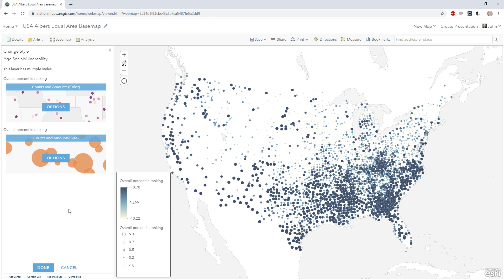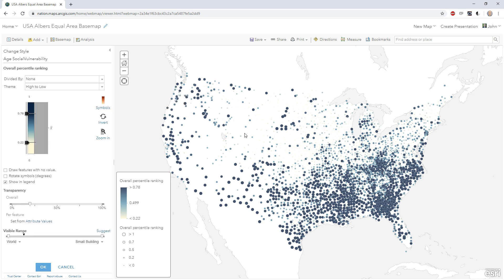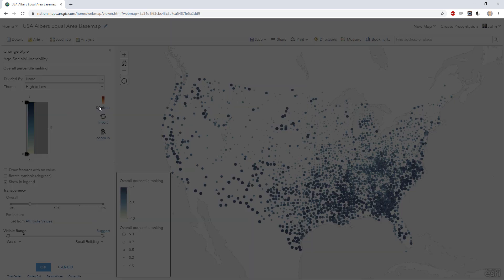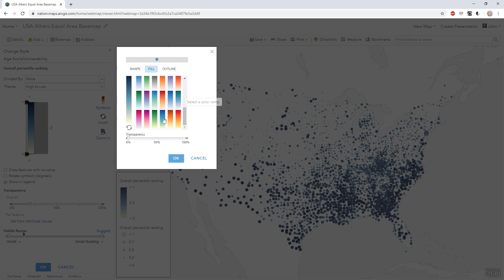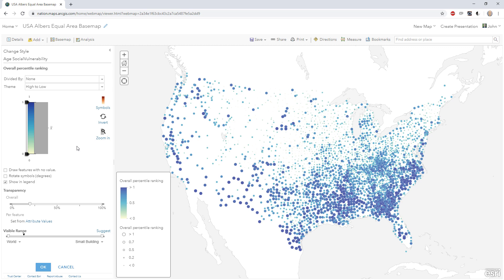I'll say okay here and then I'll go to the colors. Smaller areas are less socially vulnerable in a hazard and larger points are more socially vulnerable. Let's apply the same rule to colors. By default it'll pick a nice range, but you can expand this to use the full gradient of the color range, or pick a different color range. ArcGIS Online comes with a lot of really nice predefined color ranges. I like this one. Now I'm using color and size to show one data attribute, which is social vulnerability.